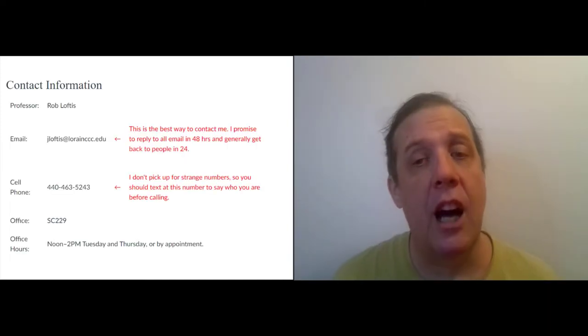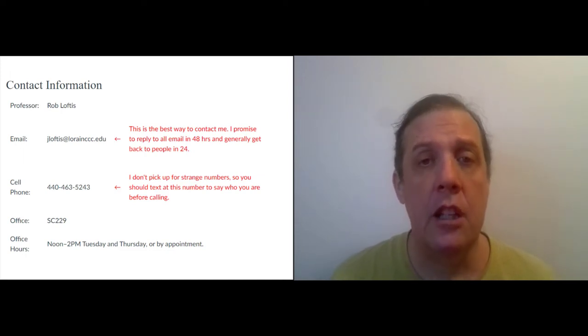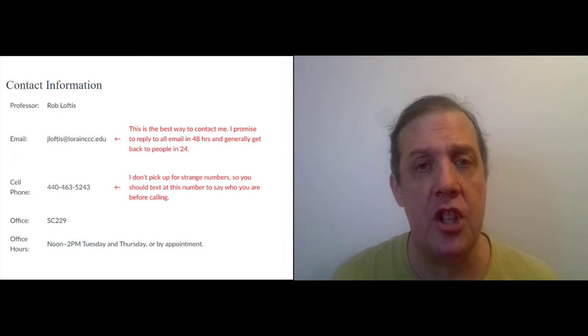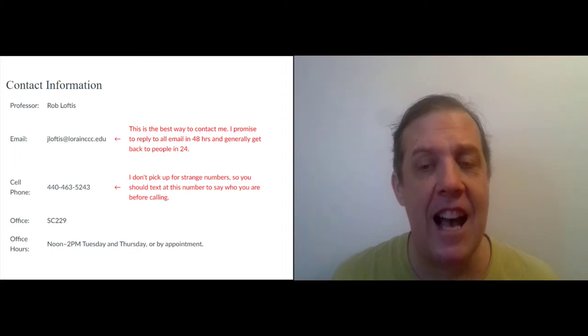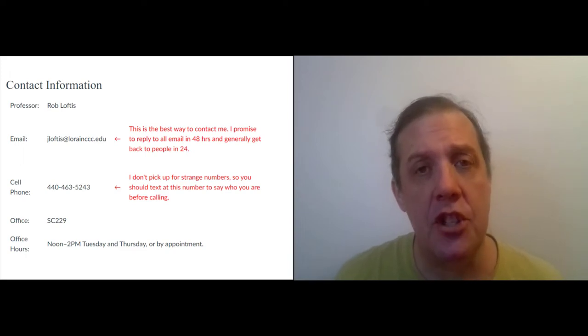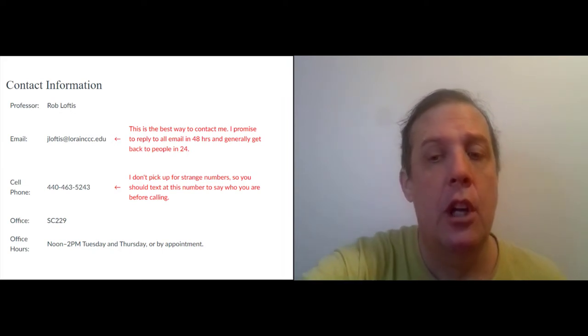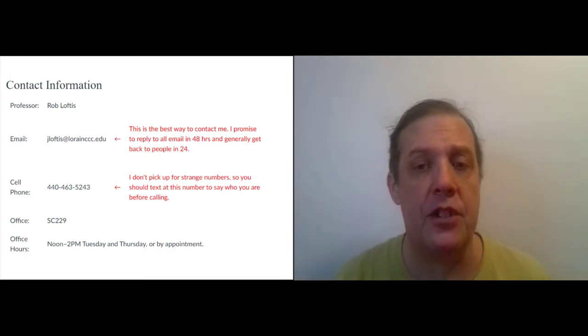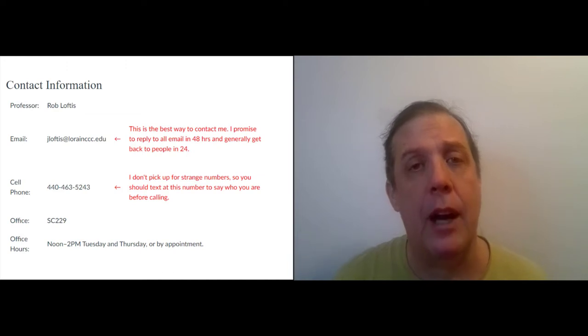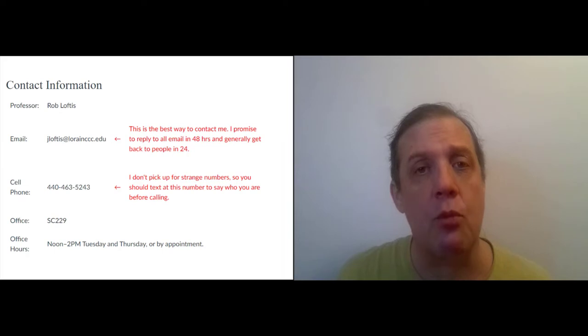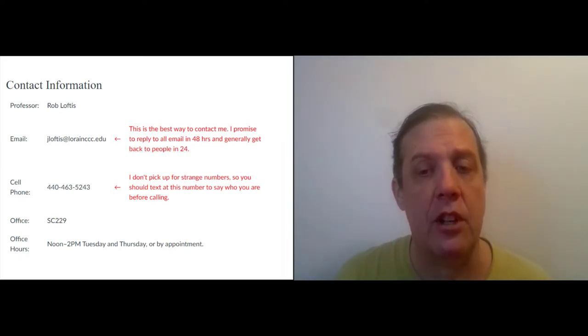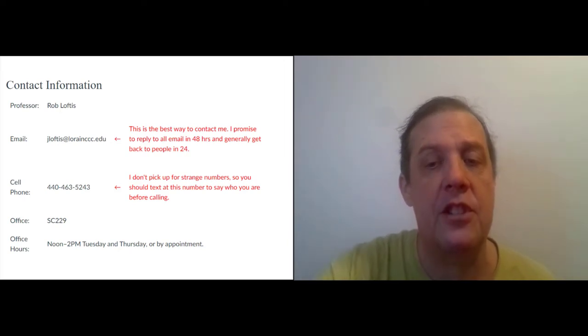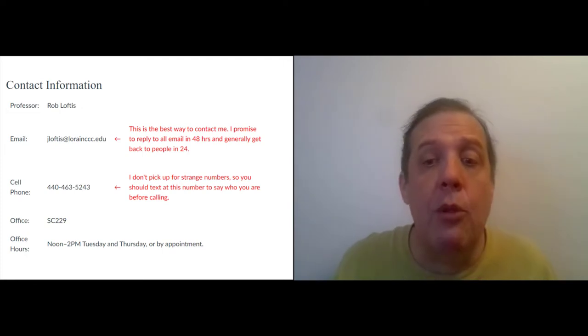Okay, first up my contact information, which is on the Canvas page for this course. Email is the best way to contact me. You can use the Canvas system or you can email me directly at jloftis at lorainccc.edu. I generally reply within 24 hours and promise to reply within 48. You'll notice that although I go by the name Rob, my email says jloftis.